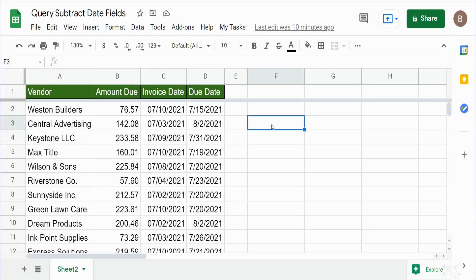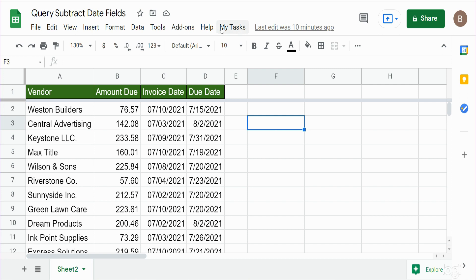In this video we're going to use Google Apps Script to create a custom menu item that will perform an action based on the code we write in the script editor. So what you see here is what we're actually going to build today. I have a custom made menu item here called My Task.